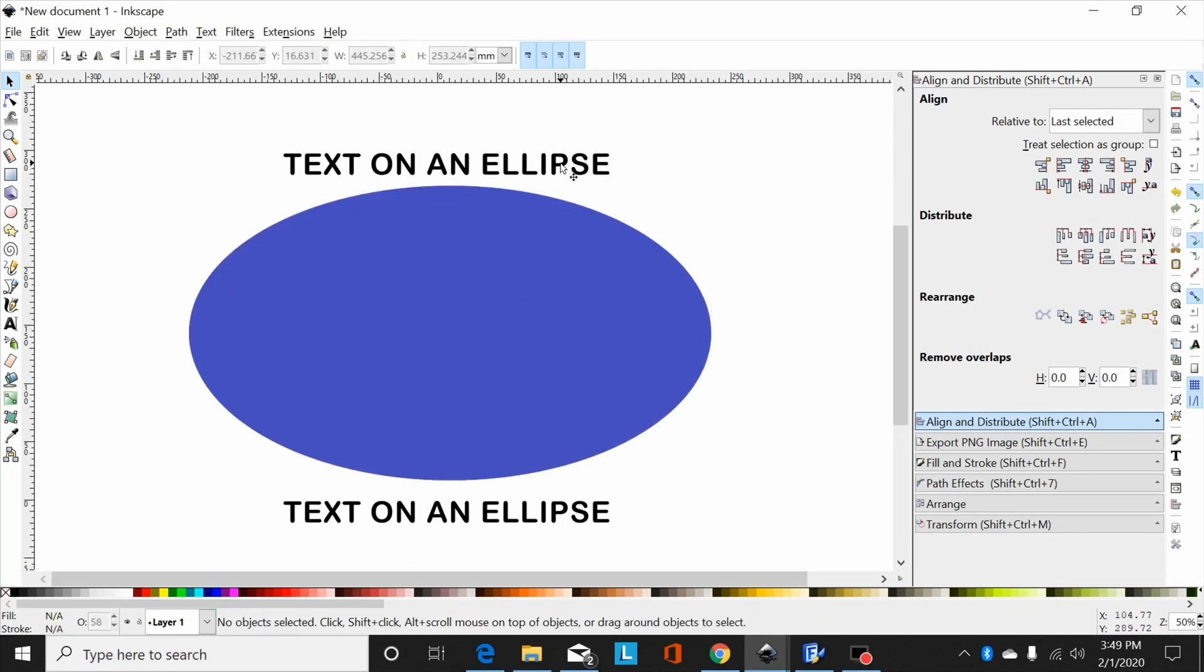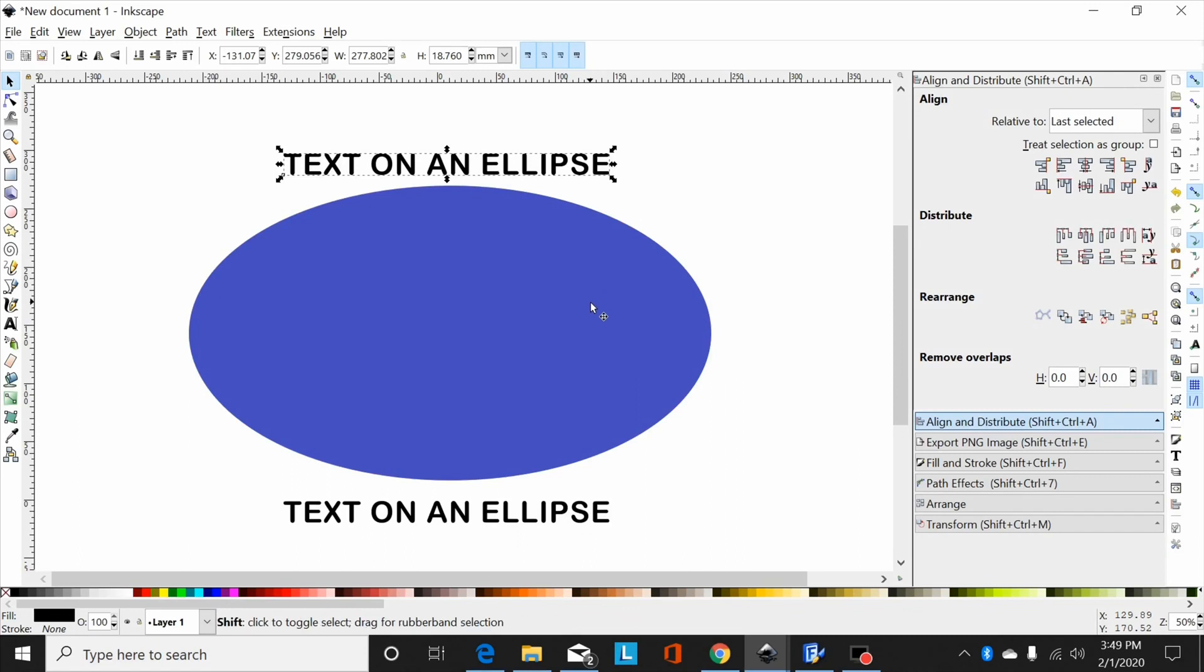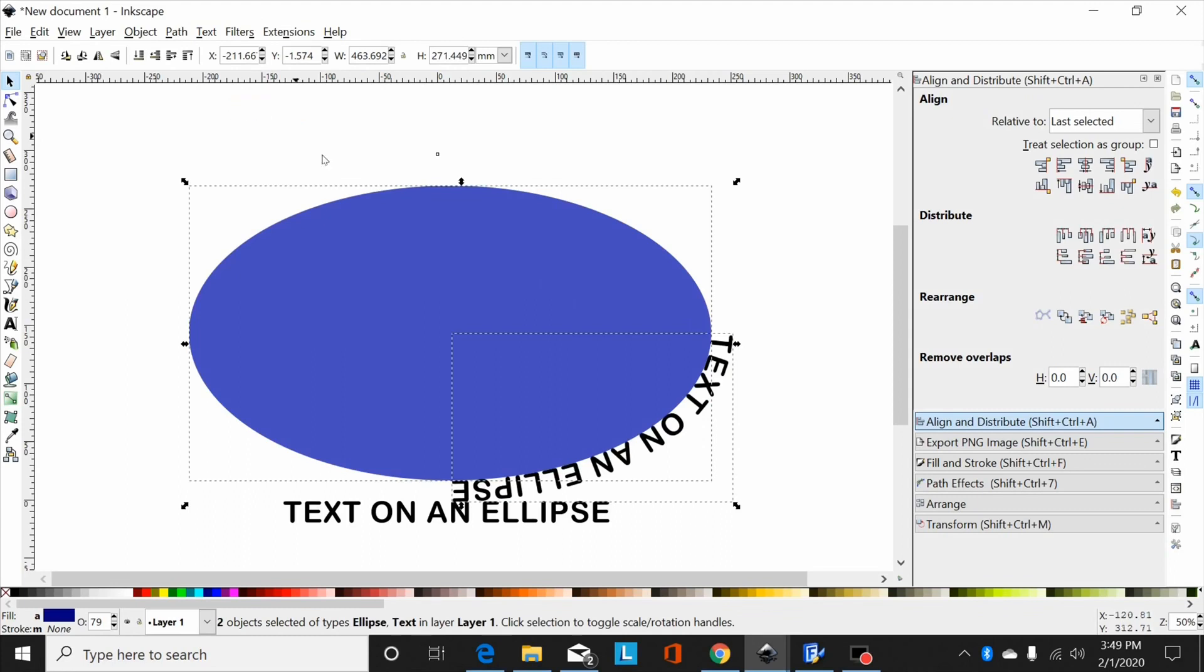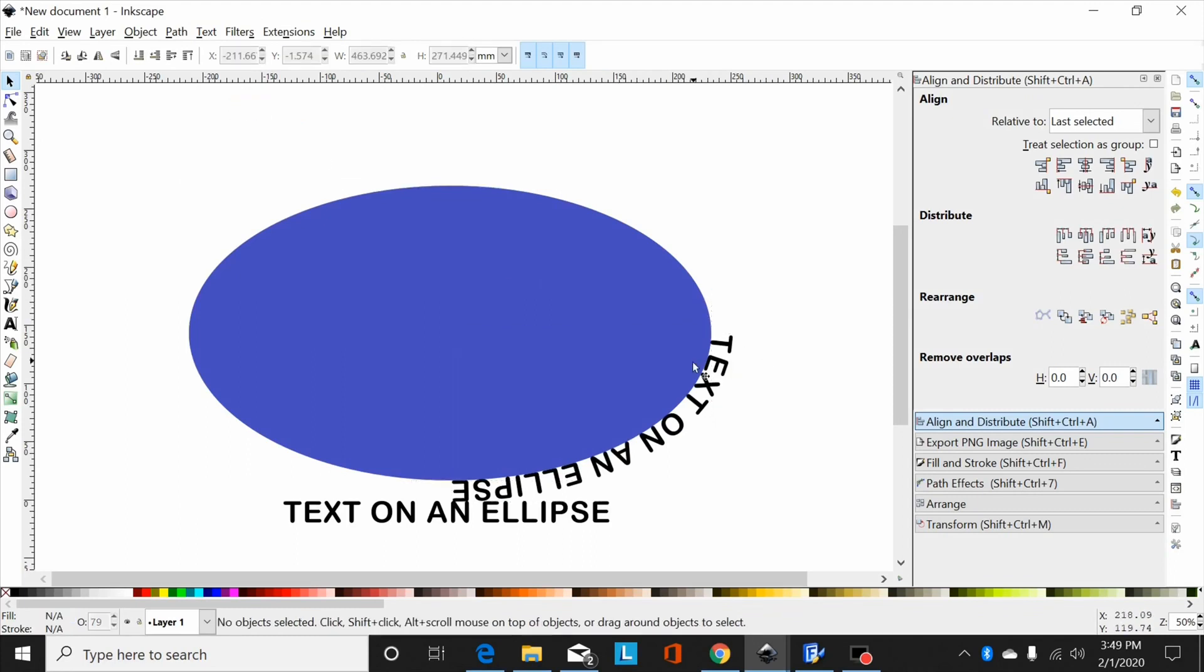Now select your text, select the ellipse, go to text put on path, and it's put it back there where it was.